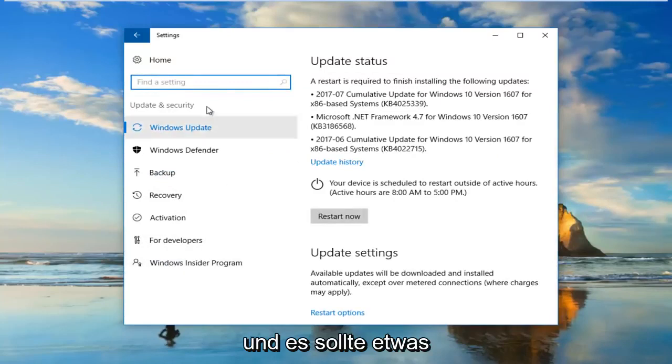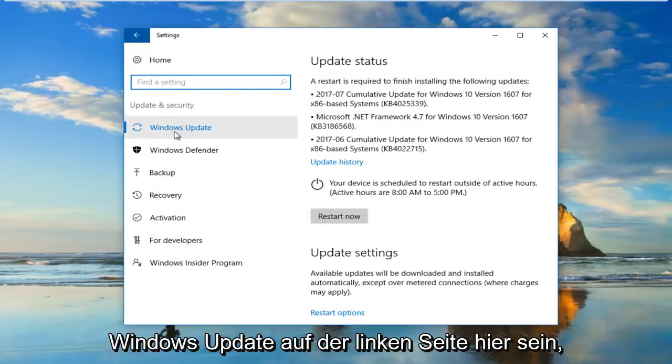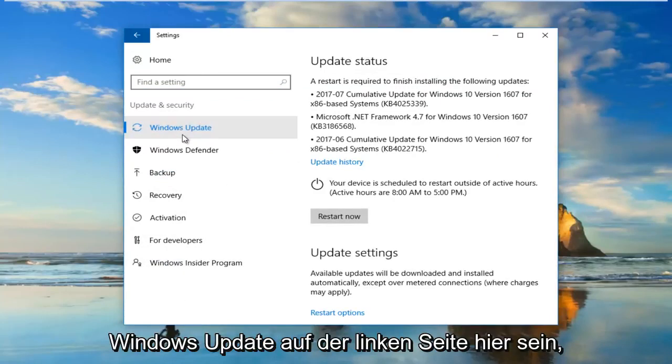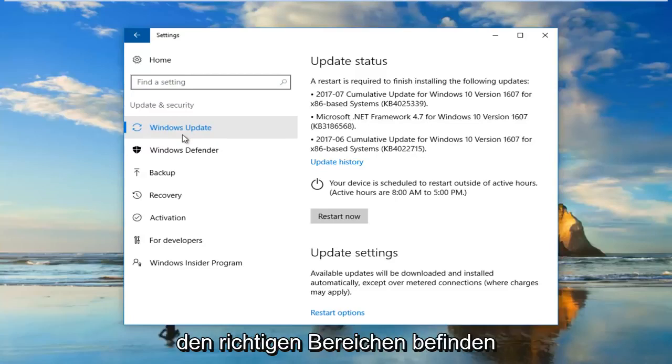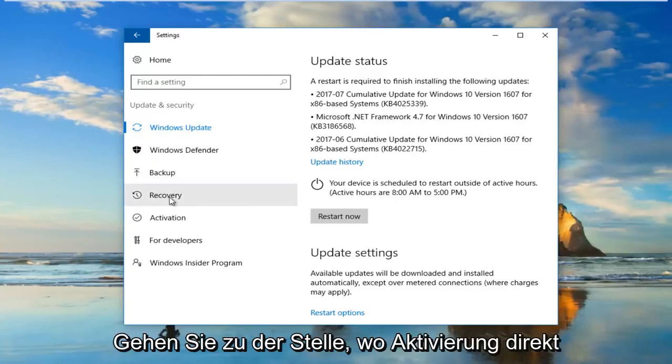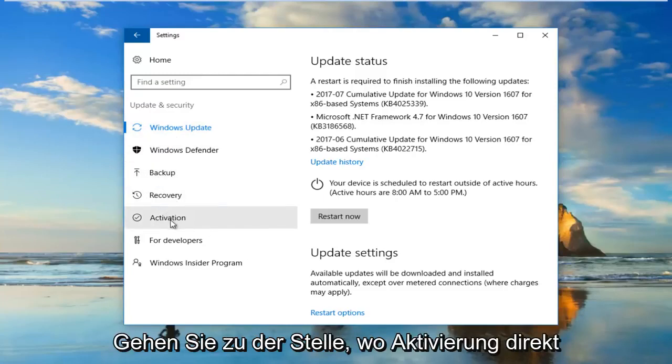And there should be something that says Windows Update on the left side here. So that's how you know you're underneath the right area. Then you want to go down to where it says Activation right here.